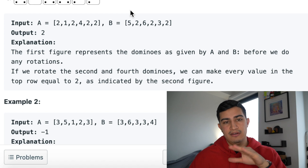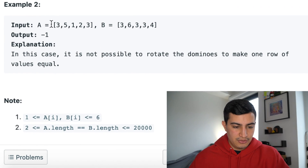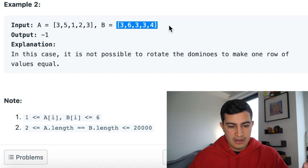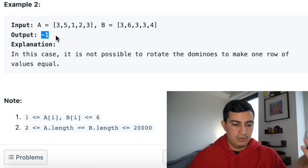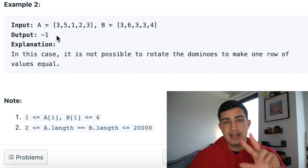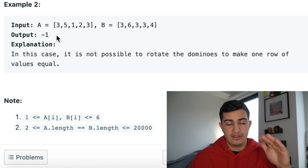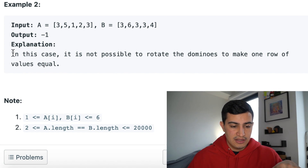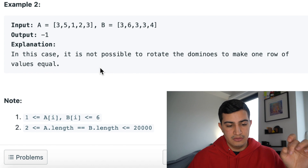For Example 2, we have five dominoes with given top and bottom values. We'd output negative one, because there's just no possible way to make any swaps so that the top half of all dominoes have the same value, or the bottom half of all dominoes have the same value. It is not possible to rotate the dominoes to make one row of values all equal.